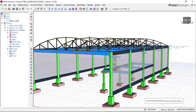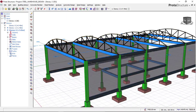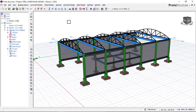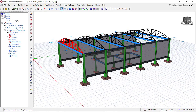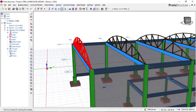To begin the insertion of our purlins, the first thing we're going to do is click on the purlin icon as you can see it here. Once you click on the purlin icon, you will then have to select two trusses.